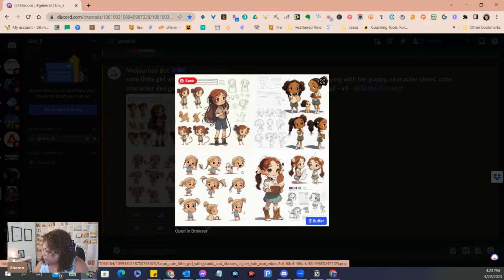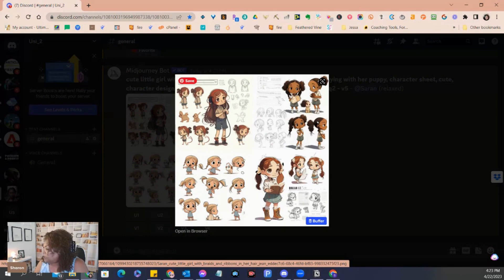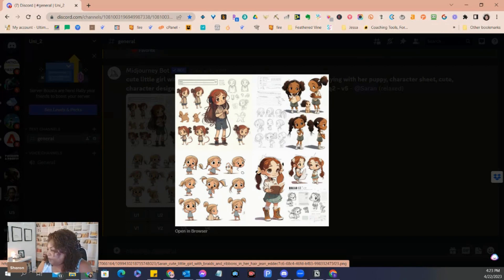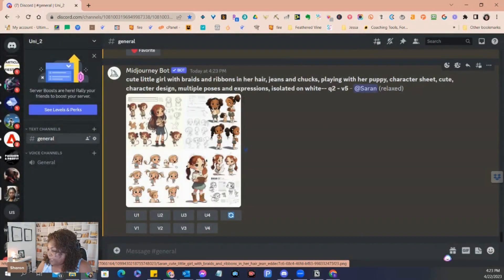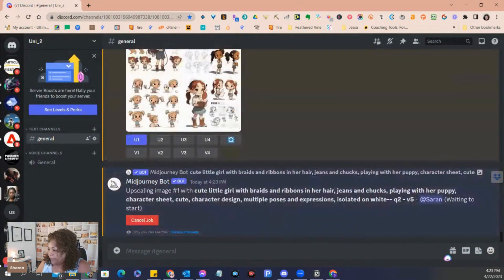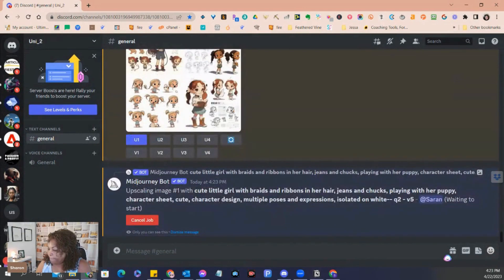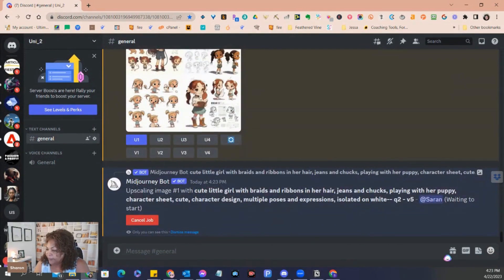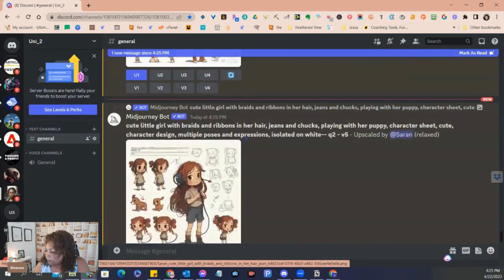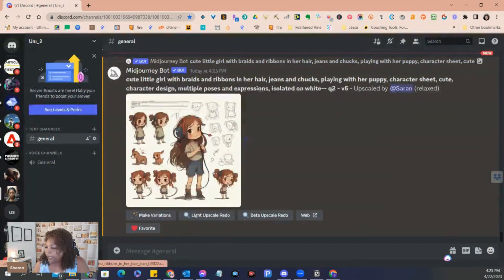Let's go with, she doesn't have a puppy though. She does. Okay, so we're going to go with, I'm going to go with the first panel. So we're going to click U1 because we want to isolate that. So we're going to upscale that.